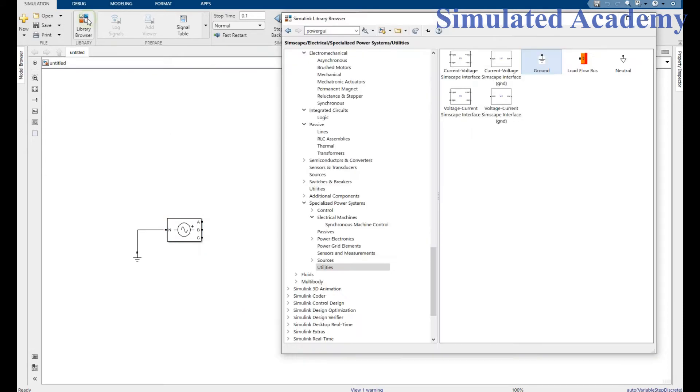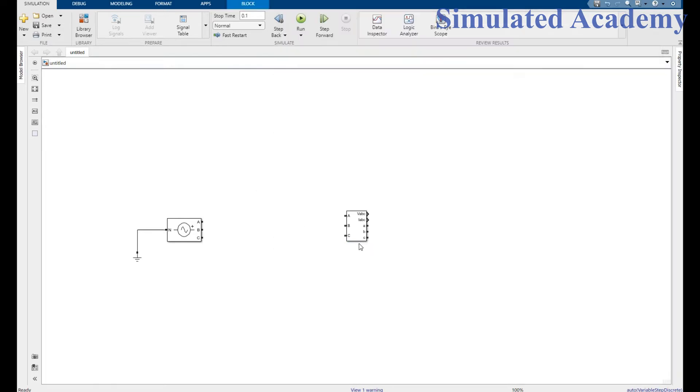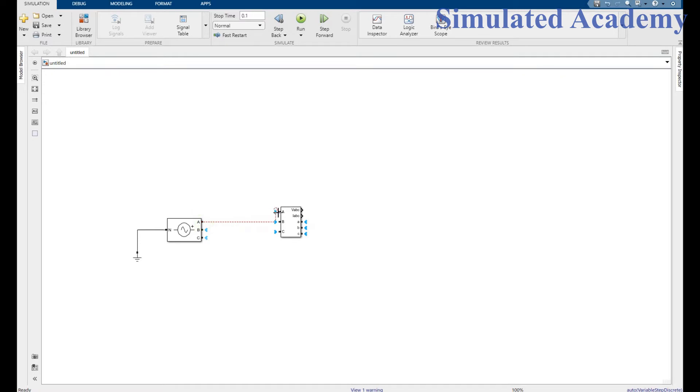And place a three-phase VA measurement which will measure three-phase voltage and current. Right click and place. Now connect A with A, B phase with B, and C phase with C. All done.